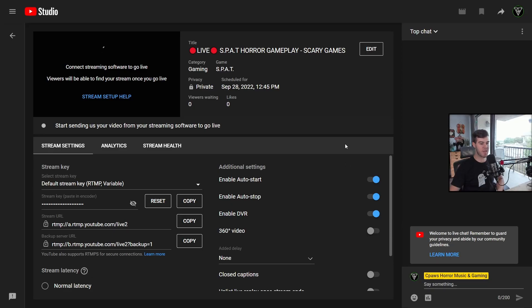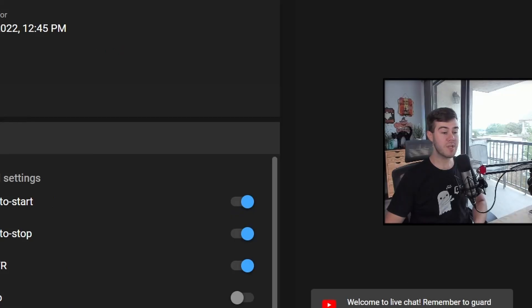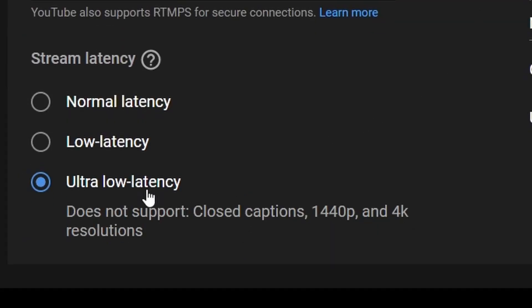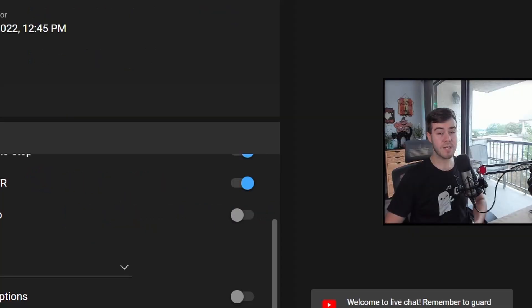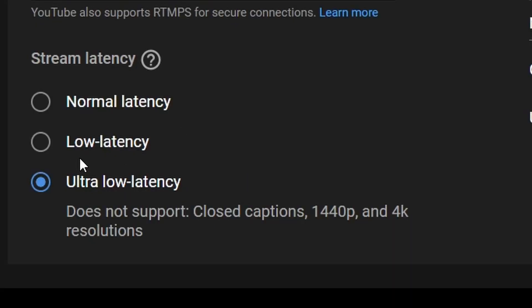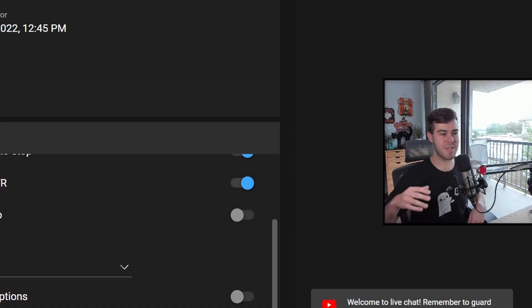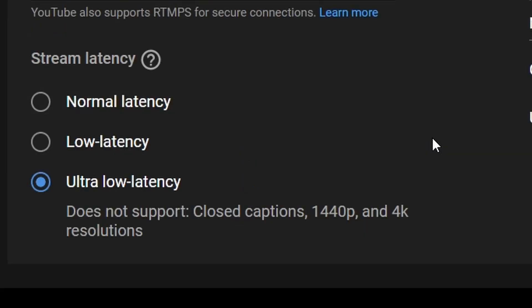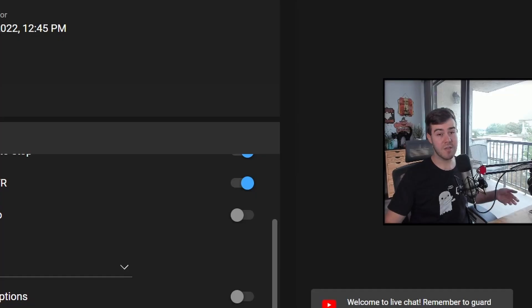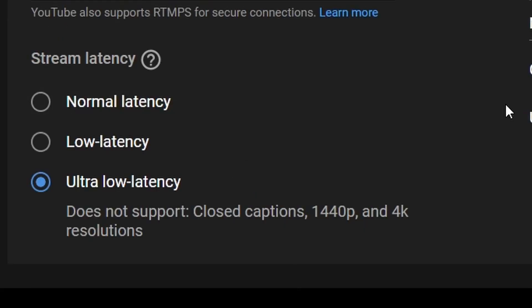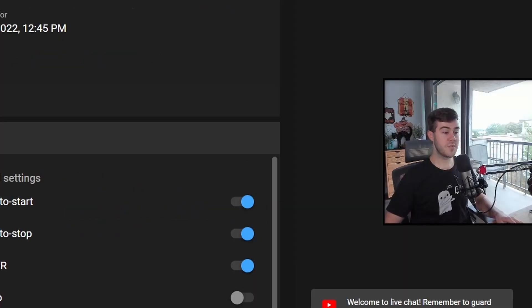You can see we got everything set up here, right? So there's only a couple more things we got to do. At the very bottom, we want to choose ultra low latency. I like talking to chat with like a two to three second delay. Low latency, there's going to be like a five second delay and normal latency, there can be a lot of delay. So the interaction between chat and myself, I prefer ultra low latency, depending on you and your setup, you can switch between the three. So this is all ready to go.